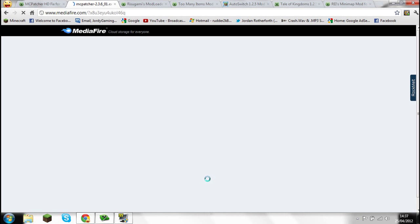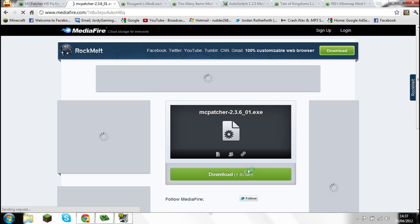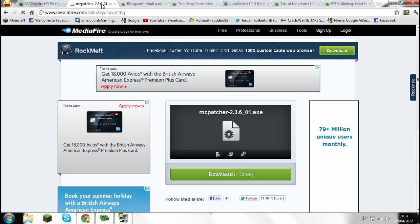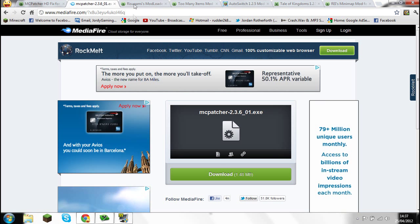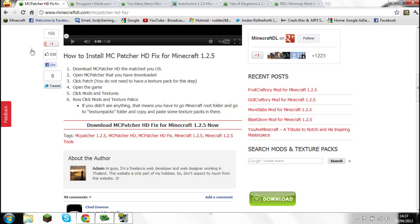I'll put a WinRAR link in the description below. You go and hit Download — I'm not going to rate it because I've just done it — and then it should start downloading.